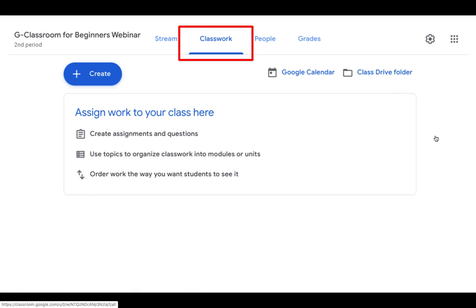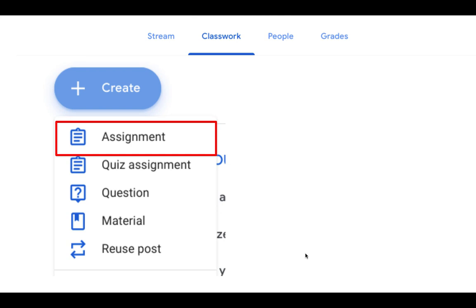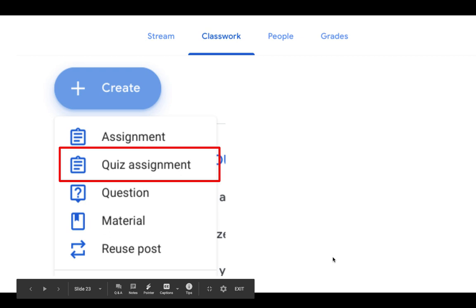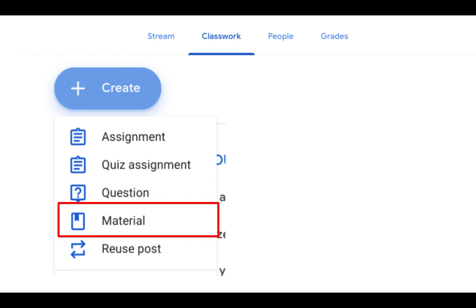Back in the Classwork area, we're now going to look at creating your first assignment. When you click on the blue Create button, you have the option to create an assignment, a quiz assignment, a question, or material. Material would be like a syllabus or a calendar — something that the students would just look at. Reusing a post means going back to find a previous post. We're only going to take a look at assignment creation today.